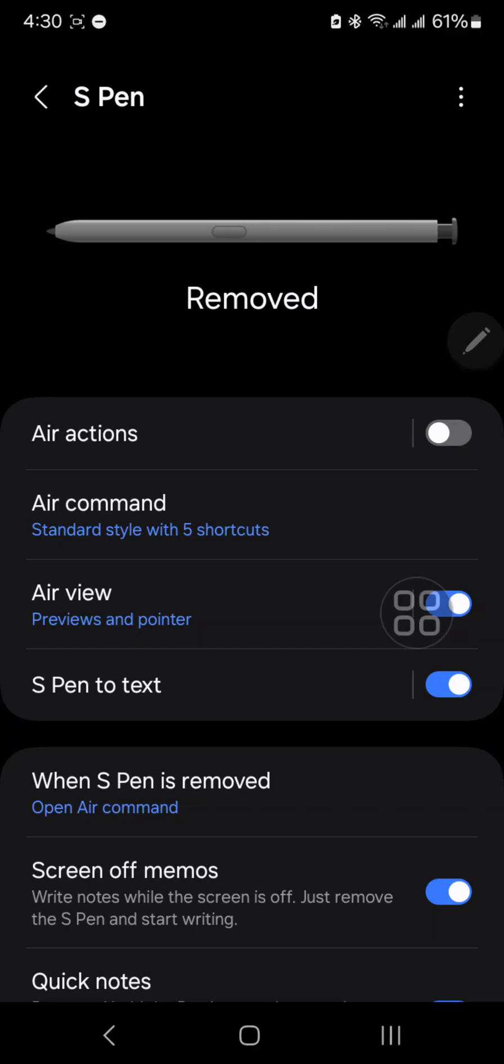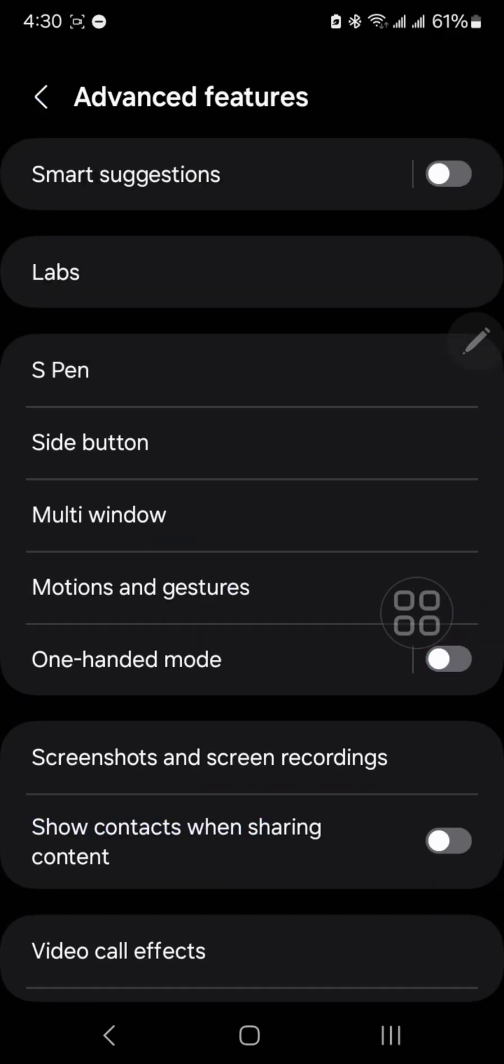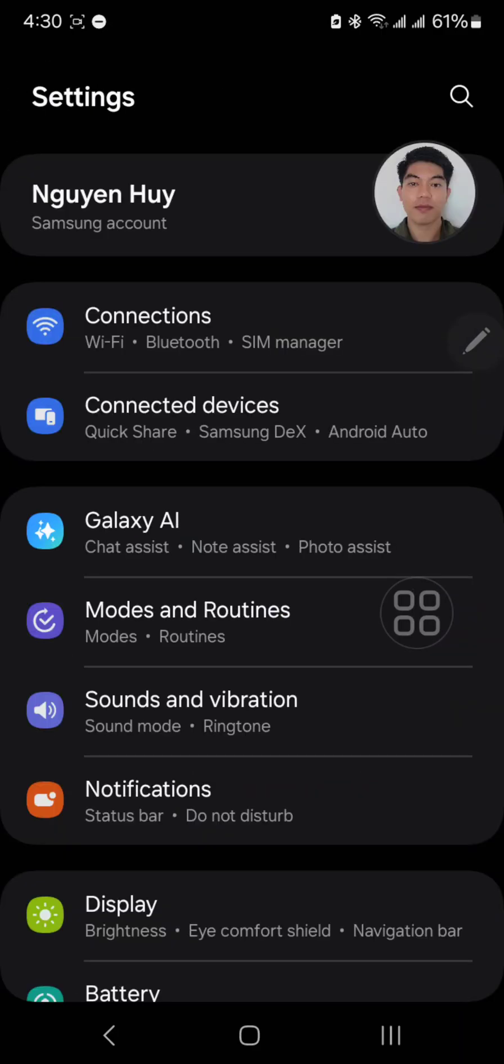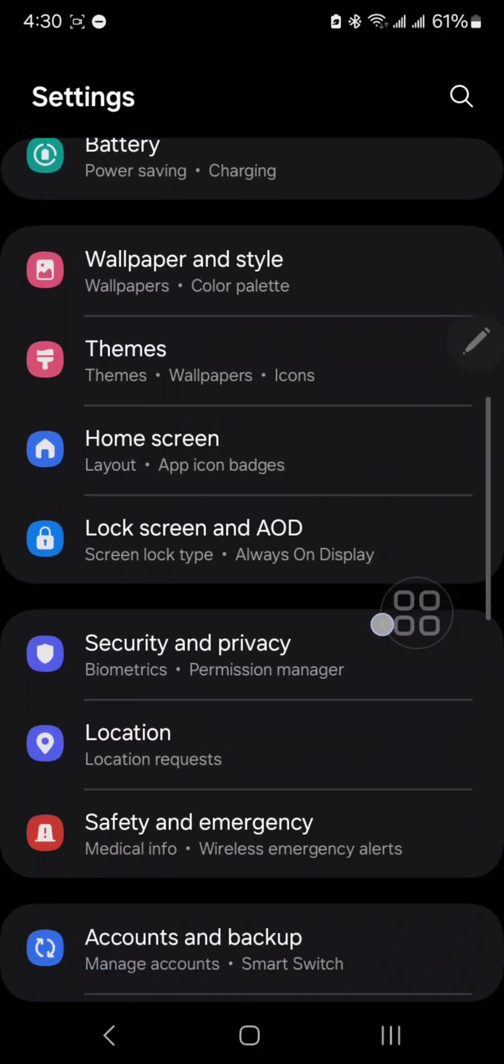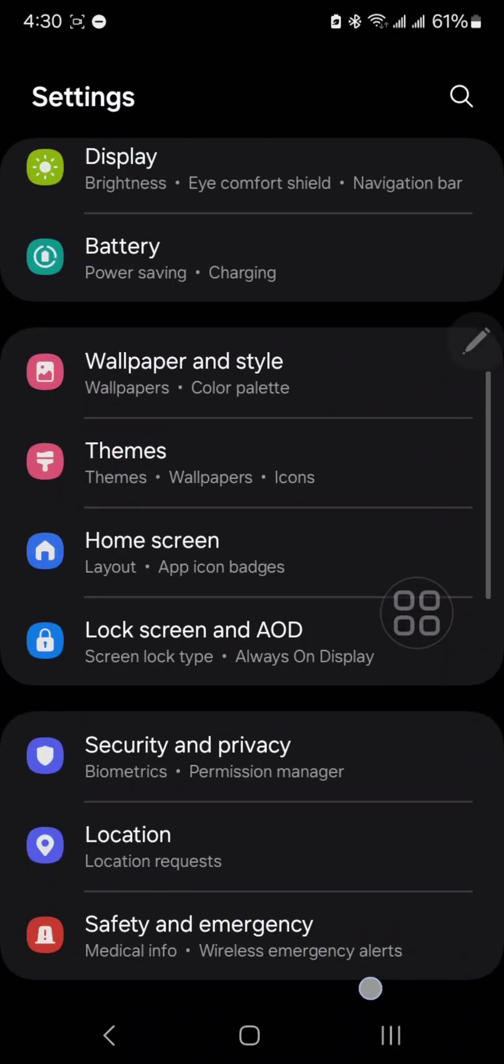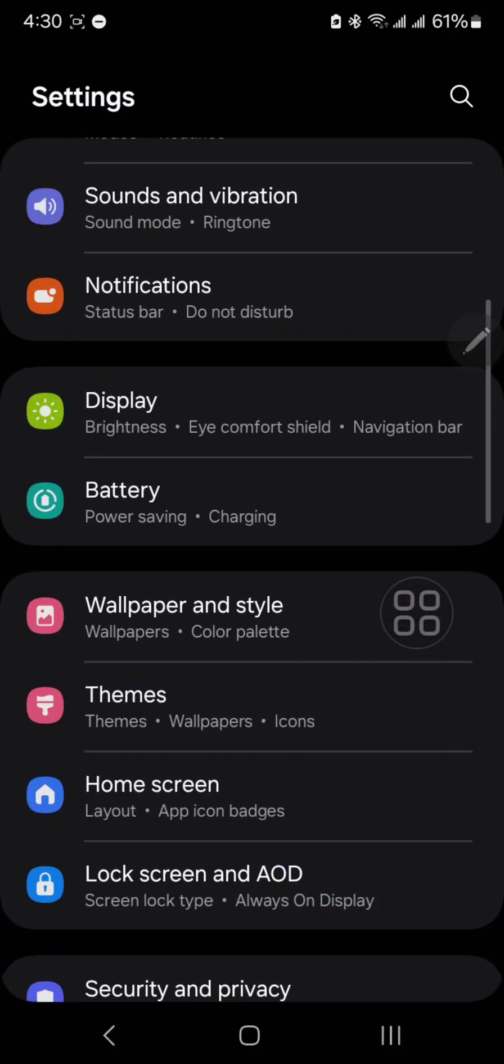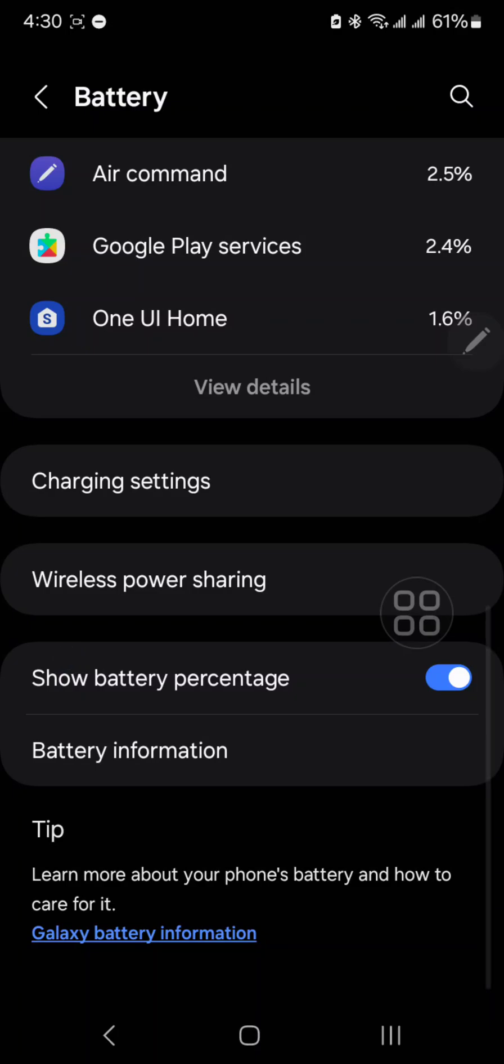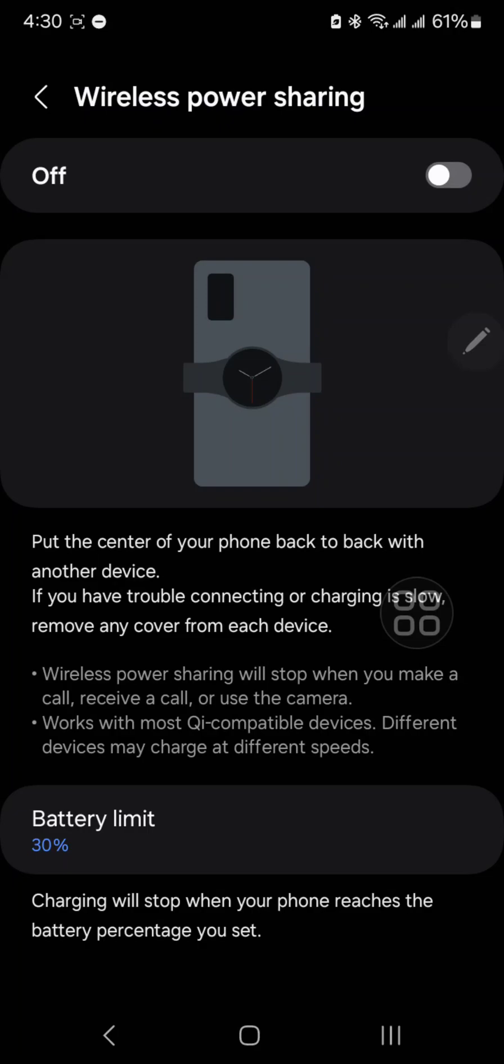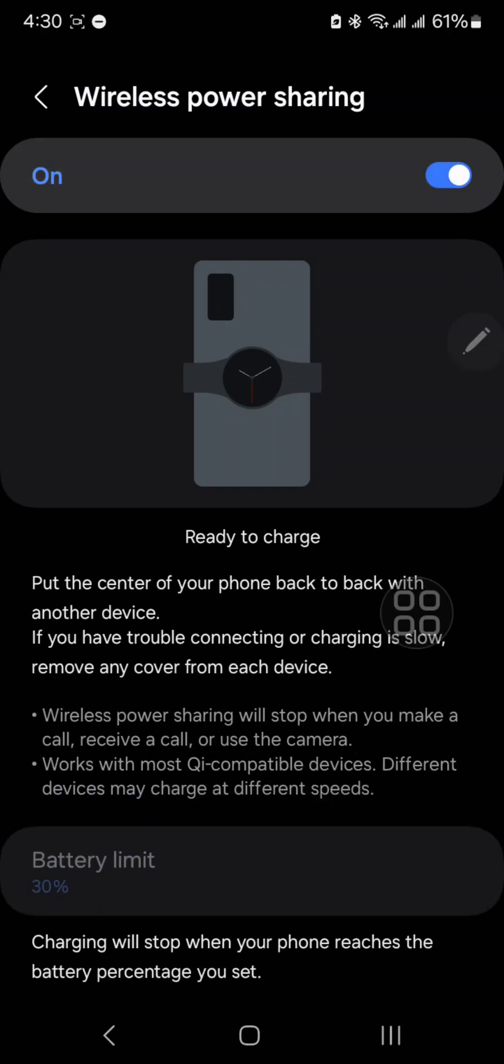What you need to do is you go to the settings menu and then you go to the battery one, and go all the way down to the wireless power sharing and switch it on.